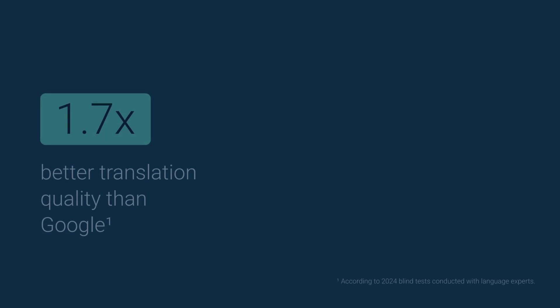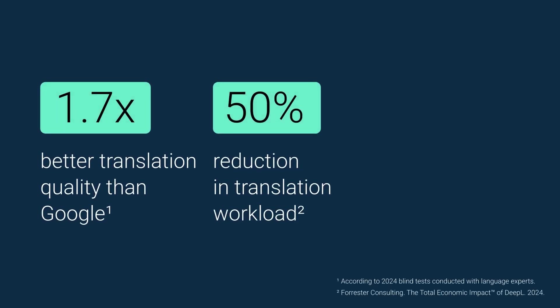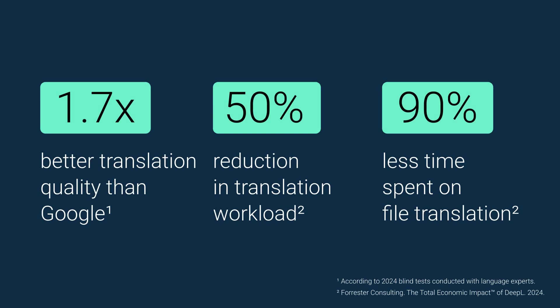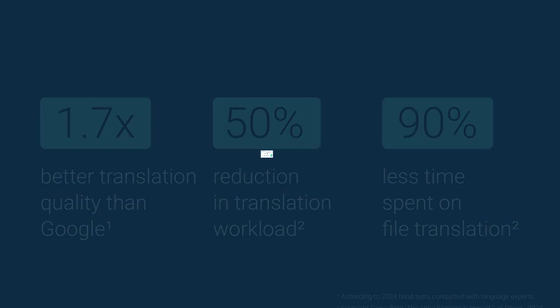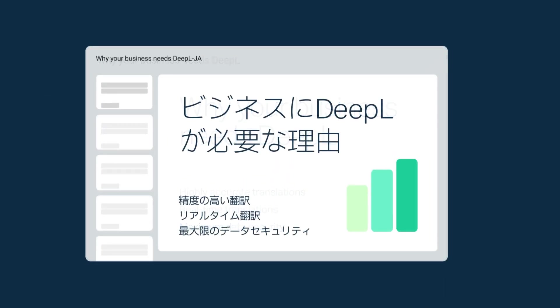DeepL's Document Translation lets you translate files with unmatched quality, slashing translation time by up to 90%, all while preserving your original formatting.